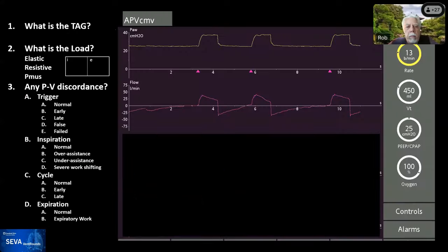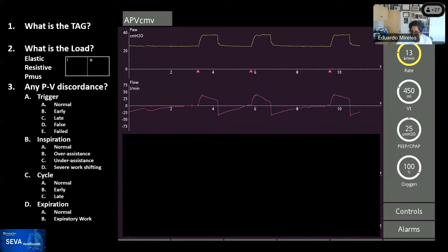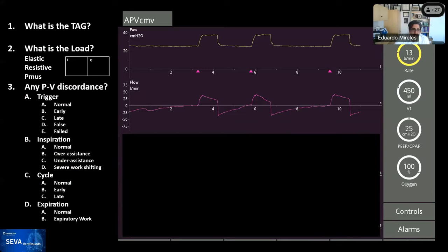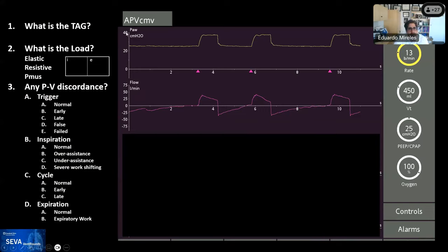Here we go — next slide. This is the mode, and this has been enhanced. This is a Hamilton C6; the screen looks a little brighter, but that's needed so you can see the waveforms better. As always, we start with the TAG. Challenge yourself and put in the chat what you think is the TAG for this ventilator mode — you can see it up on top. I'll give you a couple of seconds to take a look.